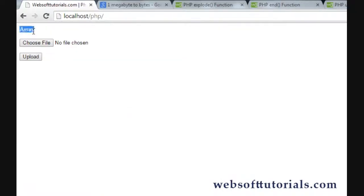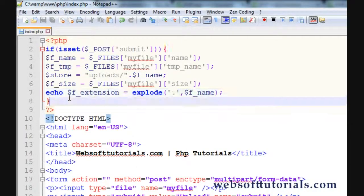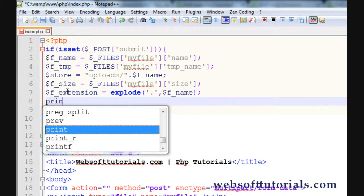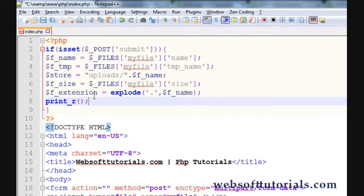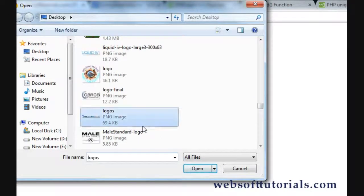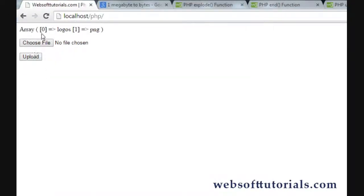You can see 'array' because I already told you that this would convert a string into an array. In order to print that, we will use the print_r function. Now go to the browser again and upload the file. You can see at index 0 there is 'logo', which is the name of the file, and the second element is 'png'. So that means we need to check the last element of the array.